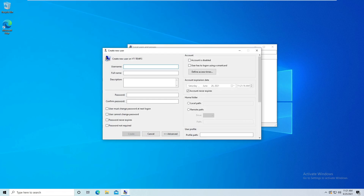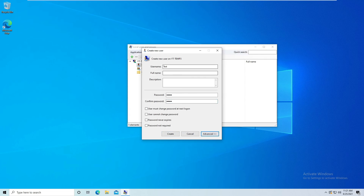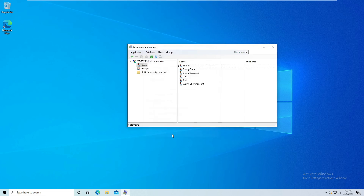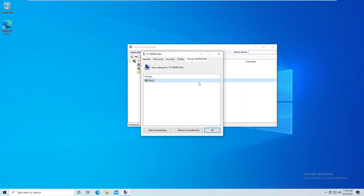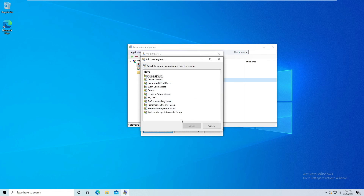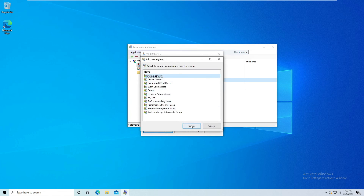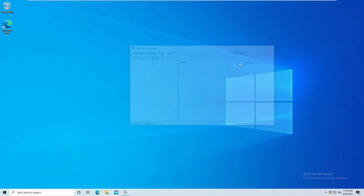I'll call it just 'test'. Let's check our test account — it has the group membership of Users only. We want to make sure it's an Administrator. If your case is that you want them only in the Users group, that's fine, but I'll add this one to the Administrators group and we are good here.